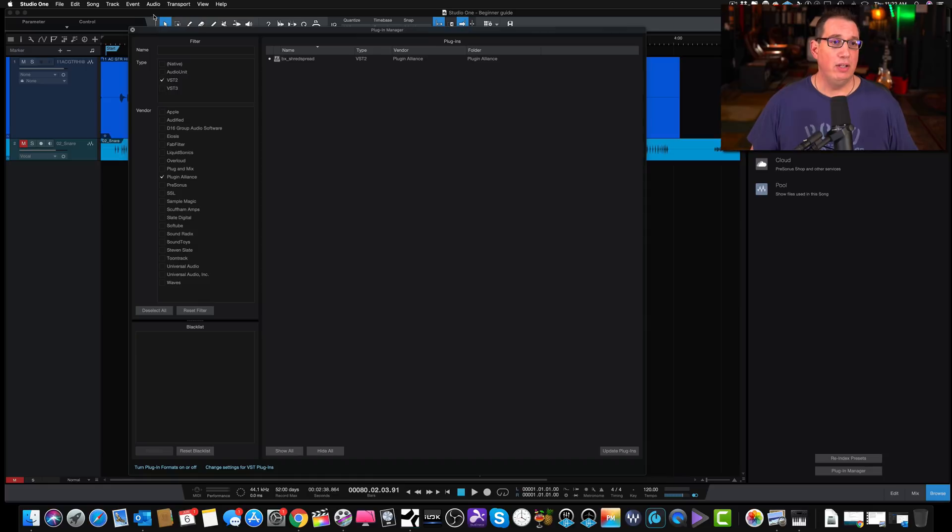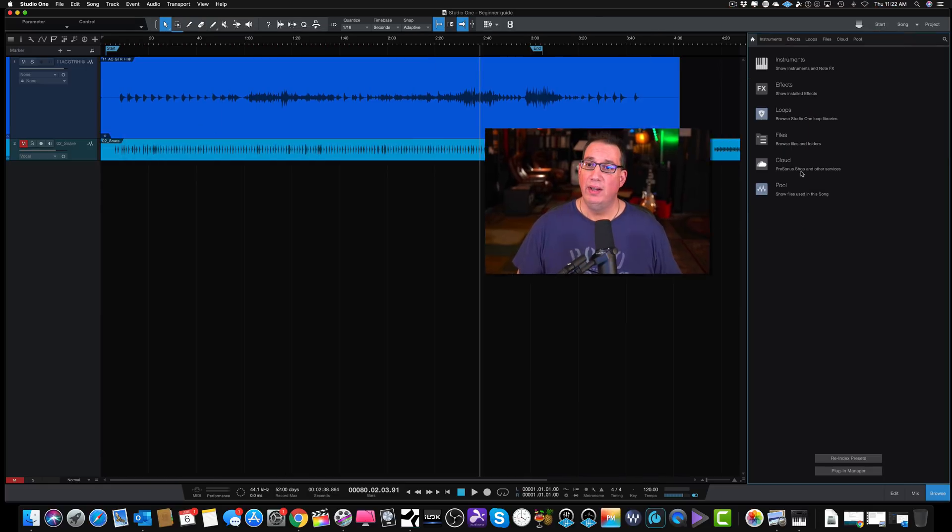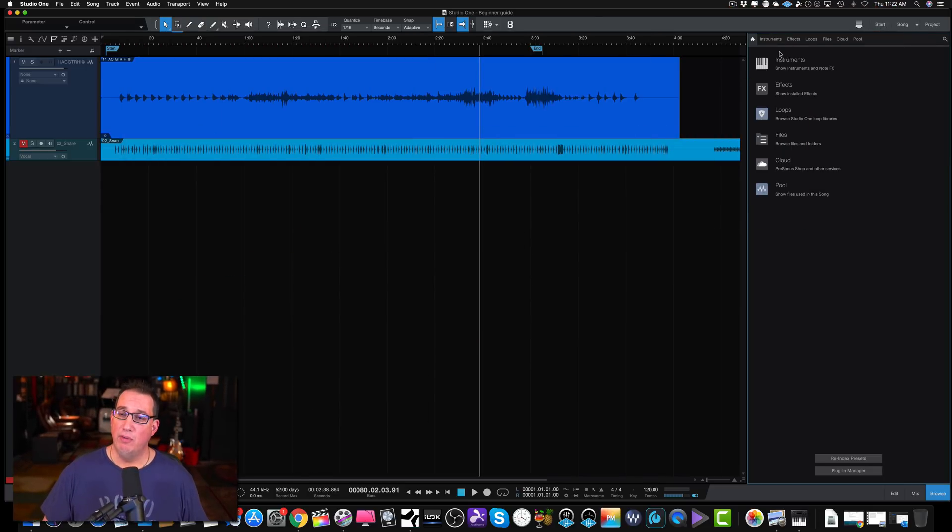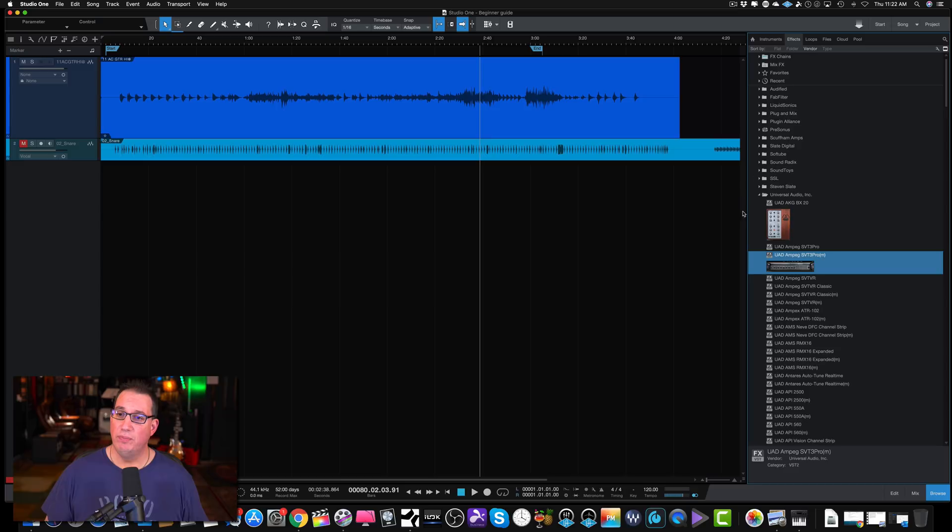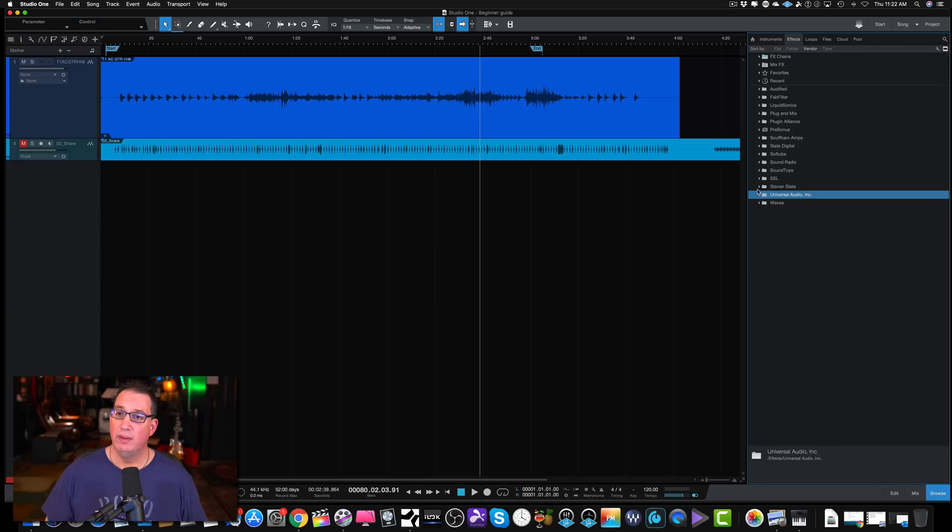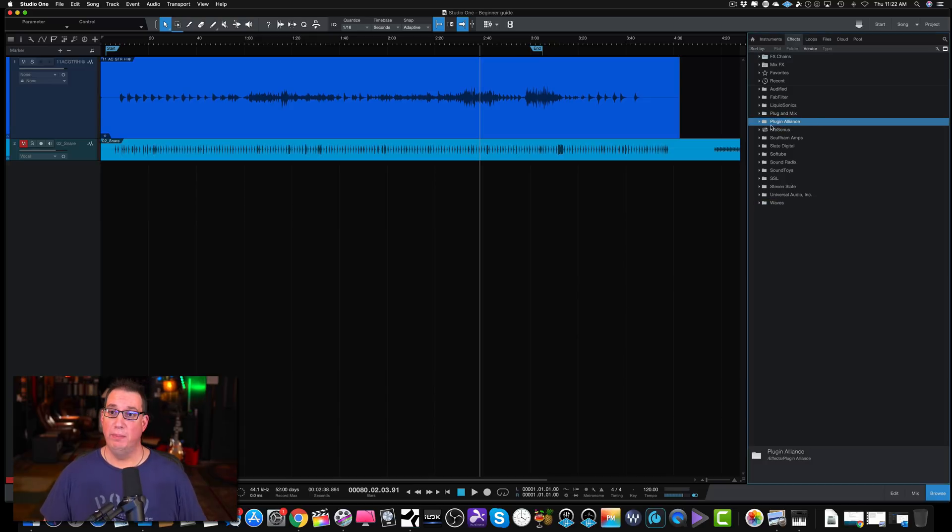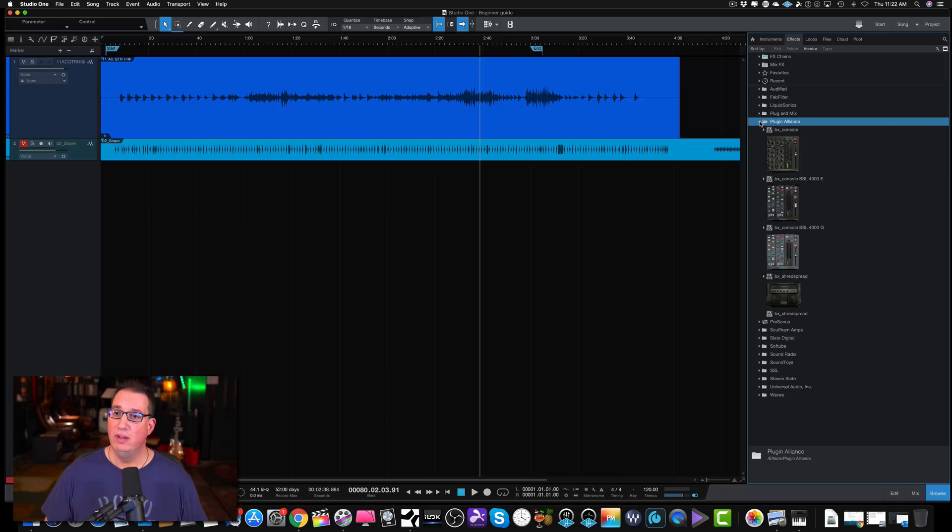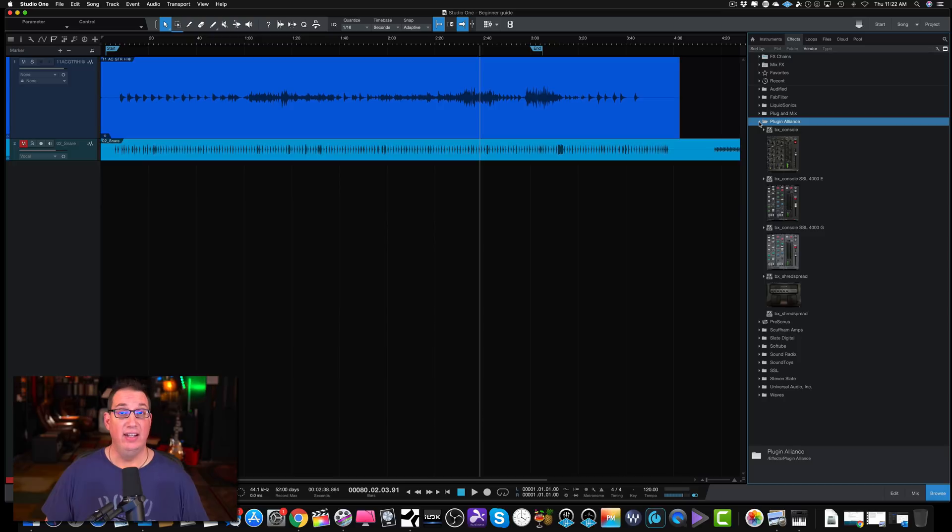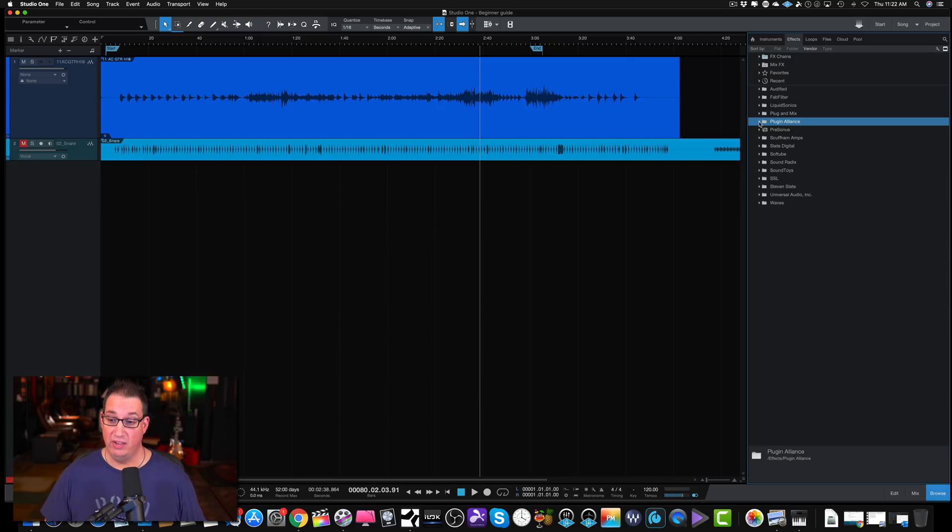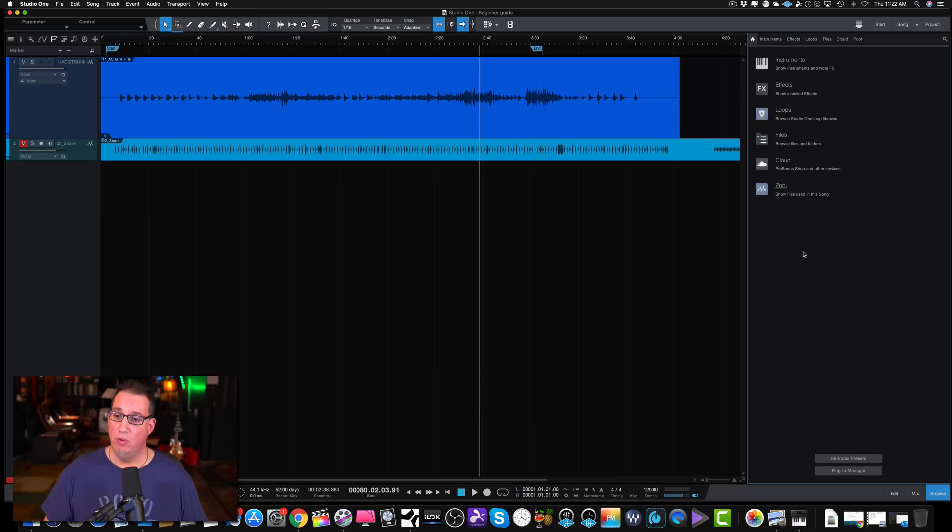Now if I close this for a second and come over back to my browser and go to my effects, and I come to my Plugin Alliance folder. First I want to right-click and refresh it, because we made changes in the plugin manager. Now if I open up the Plugin Alliance folder, it only shows the plugins that I have dictated in the plugin manager, which is really, really nice.